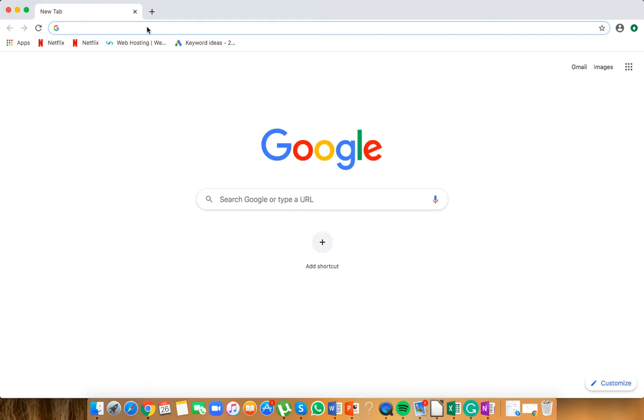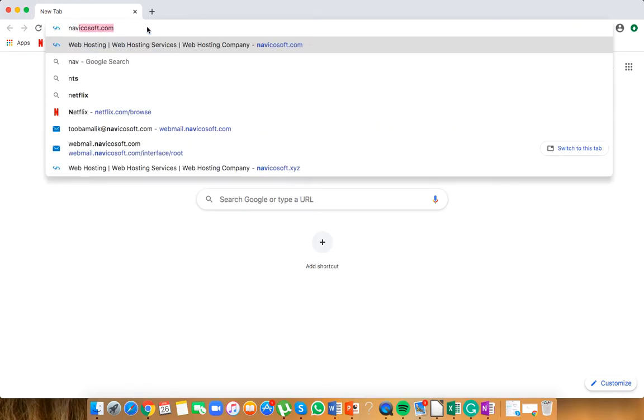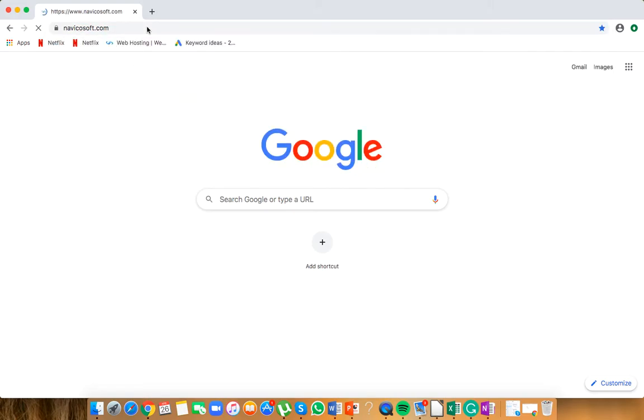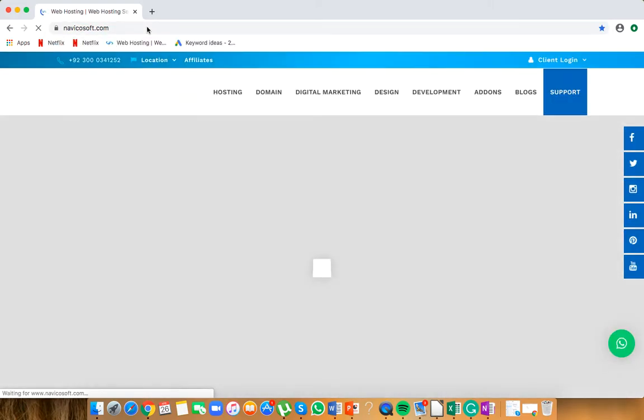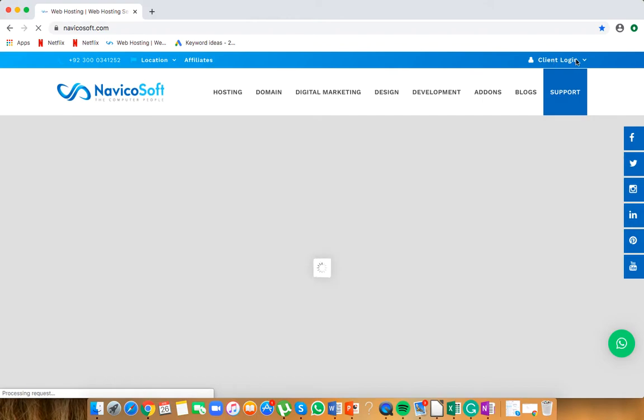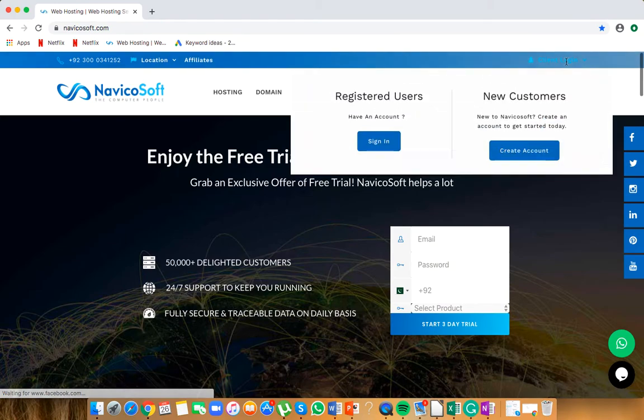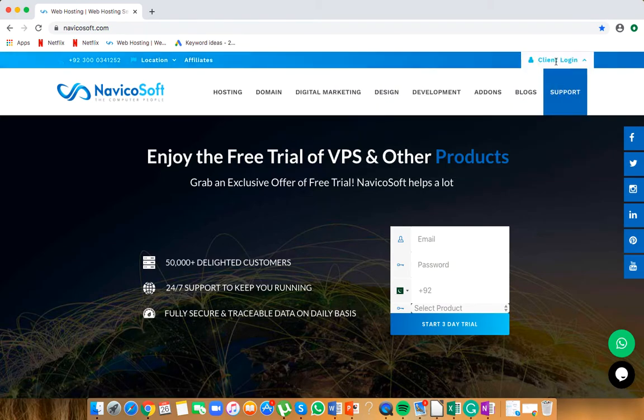Today we're going to learn how to log into your Plesk panel. Let's see how it's done. Simply go to navigrosoft.com and go to client login.